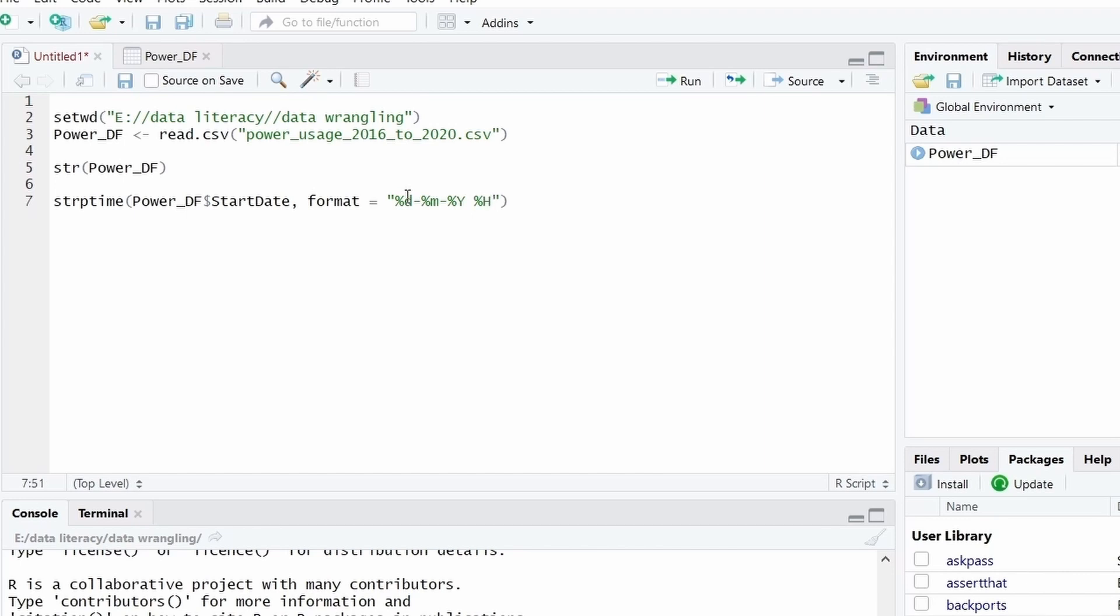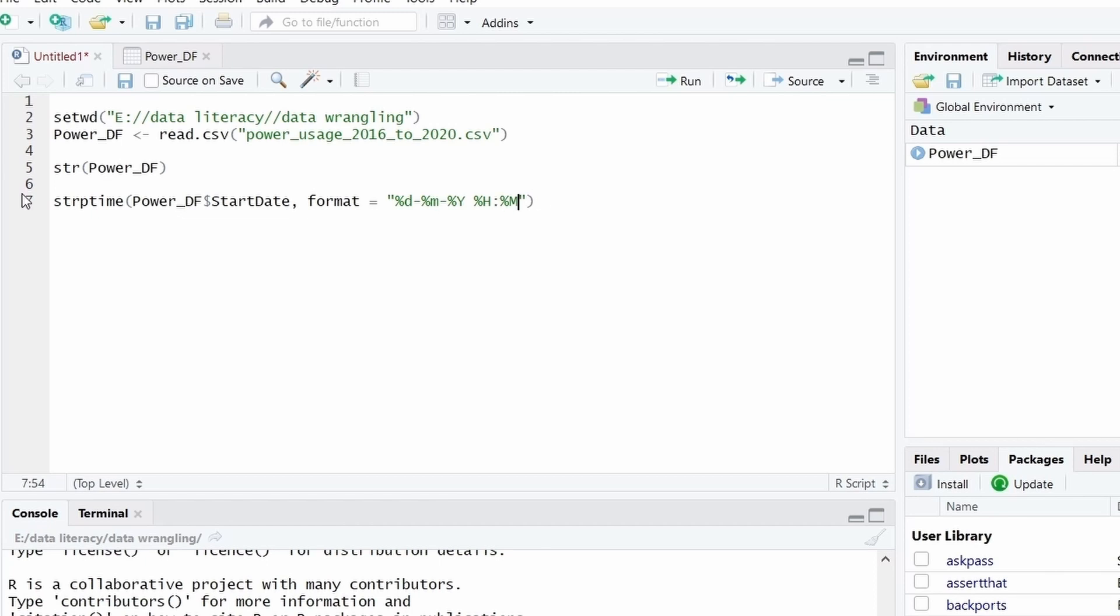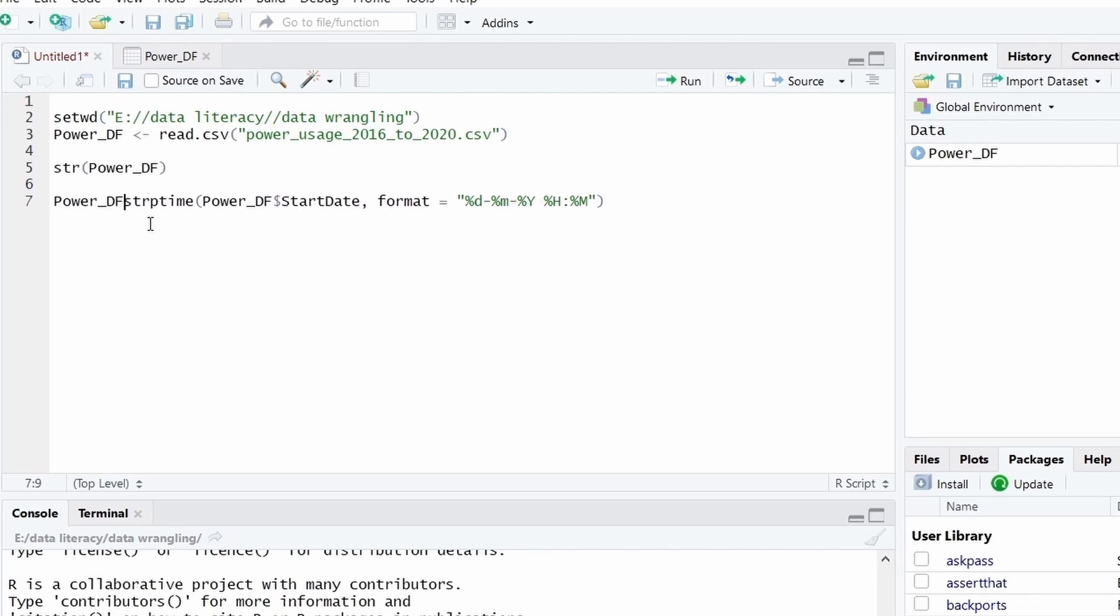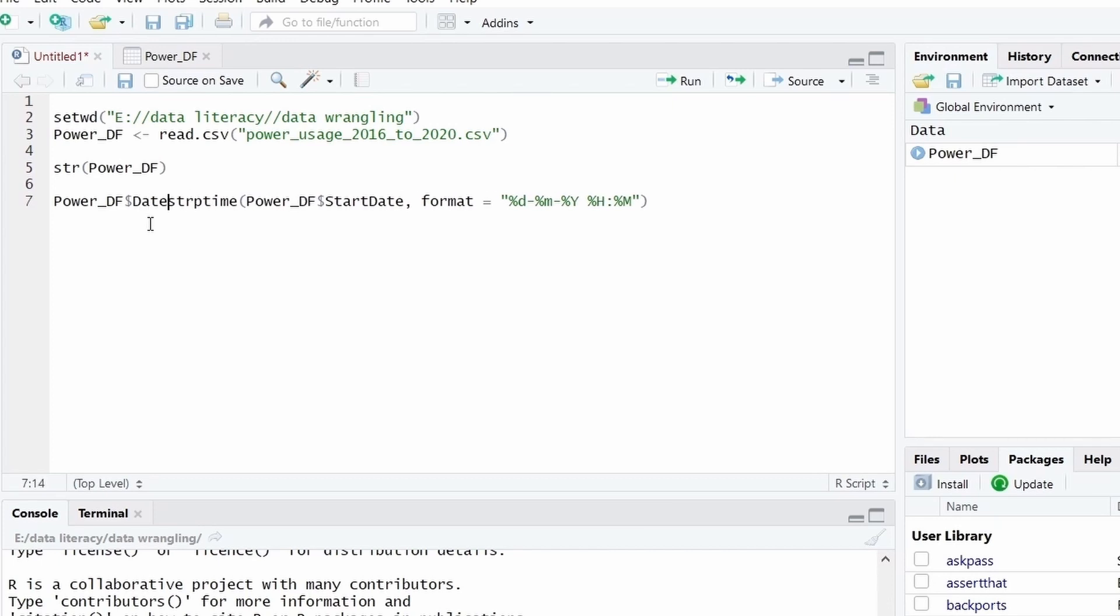There is an abbreviation of each type of data. Here %d, %m and %y represent day, month and year. %H and %M represent the hour and month. And we will put the output of this function into a new column, which we will give the name as date-time.